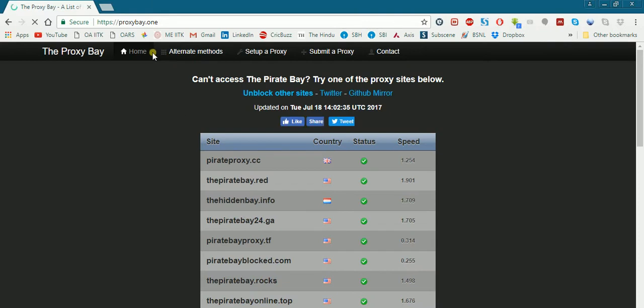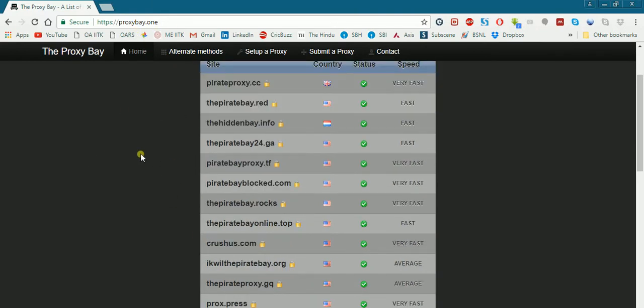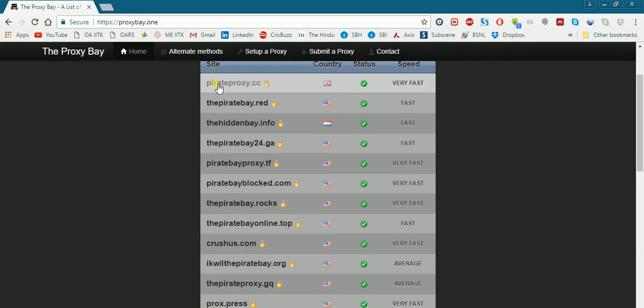On this piratebay.1, there are a list of proxies. You can select any one of them. Let's say we go for pirateproxy.cc.